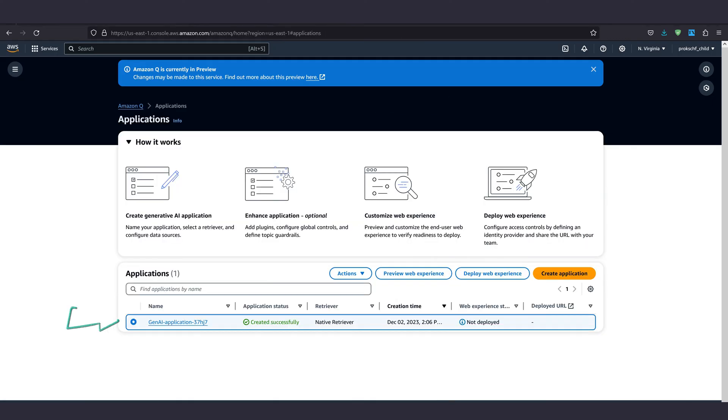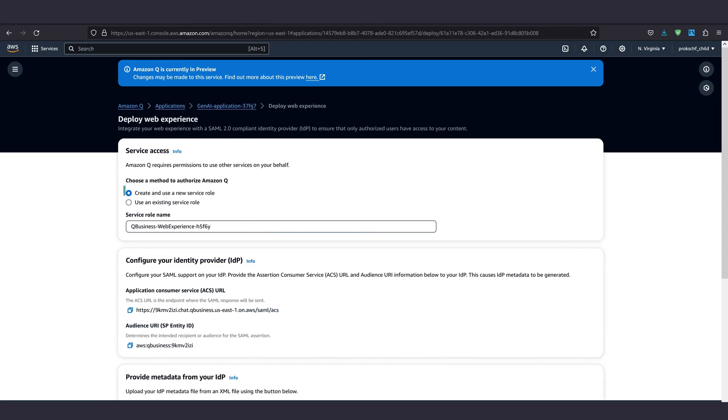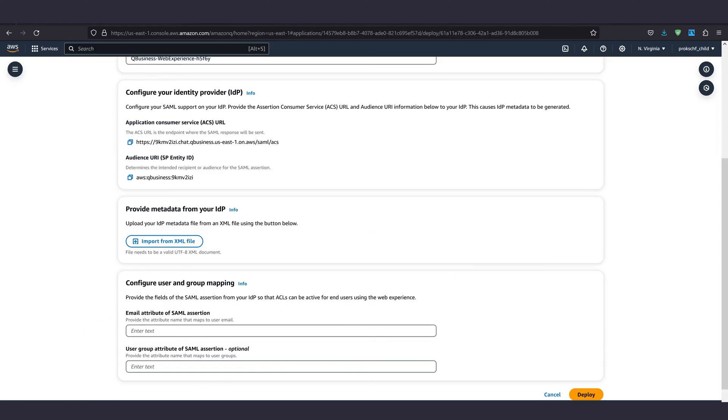Select your application from the list on the bottom and click deploy web experience. Stick to create and use a new service role. And now we need to connect an identity provider for the application.